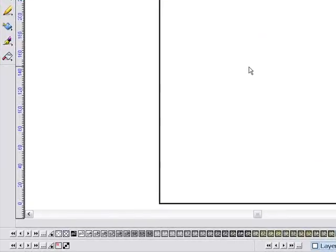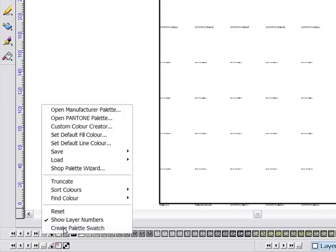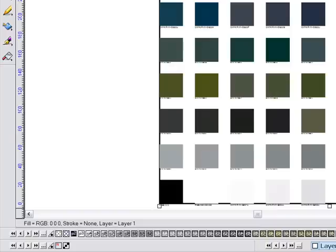Inside VersaWorks we can create a swatch palette by going to the context menu here and selecting create palette swatch. The resulting swatch will then appear on screen, but the real advantage here is that I can then edit the layout of my swatch.